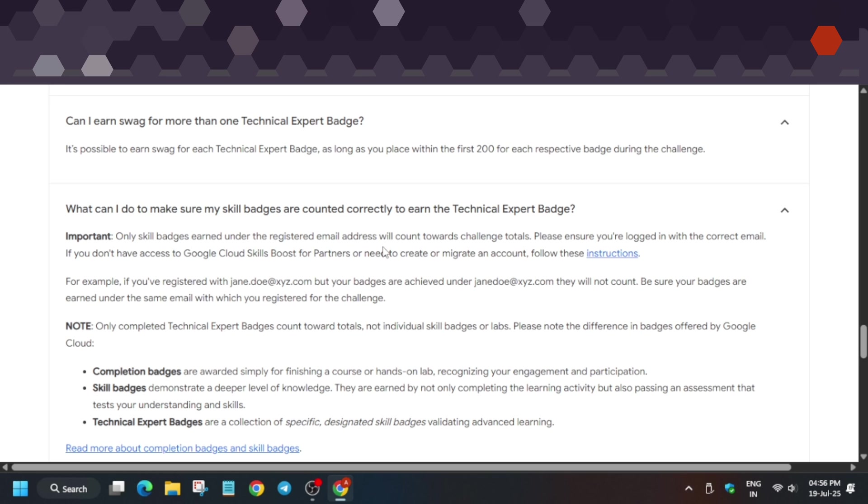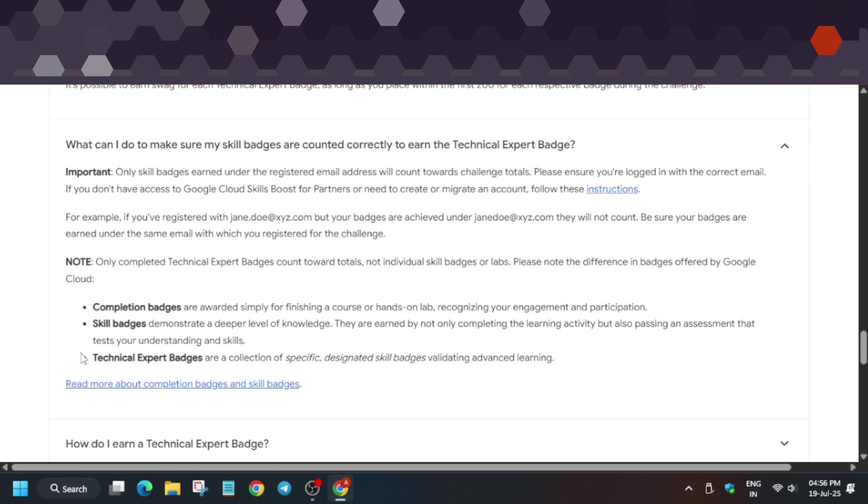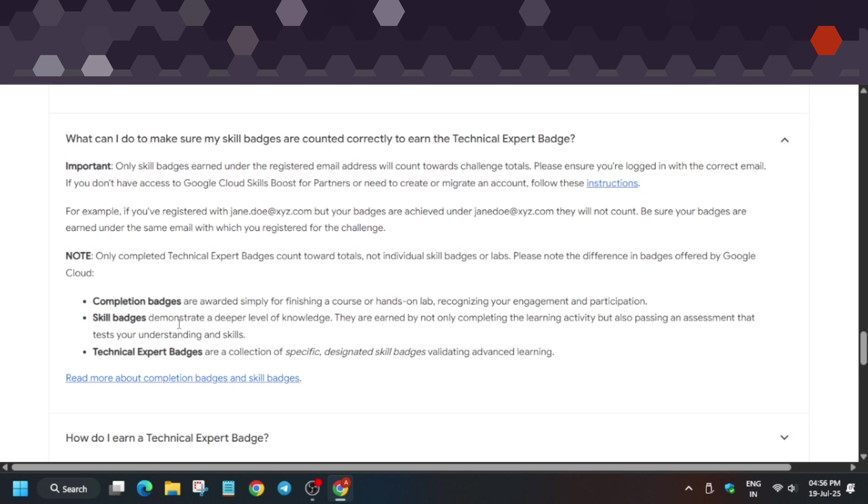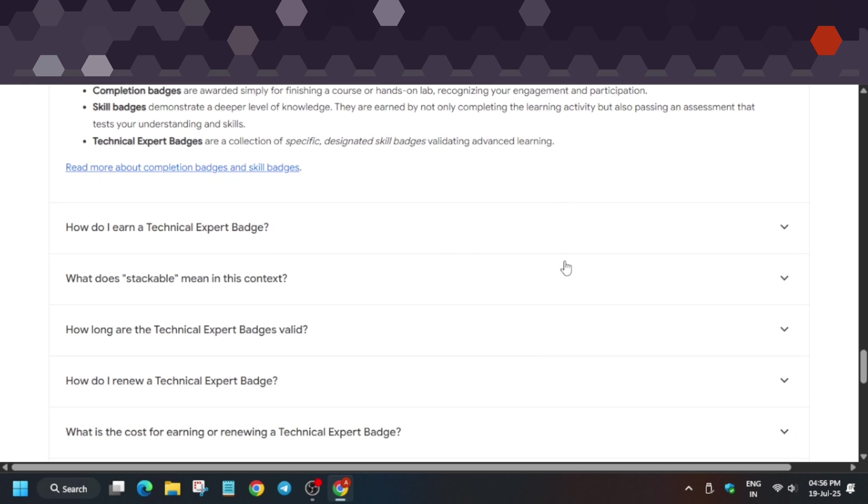Any other email like Gmail won't be valid. For example, if you have a TCS email or UI email—any corporate email—that will be valid.